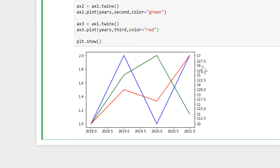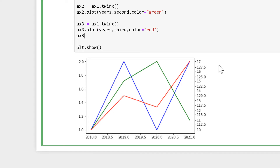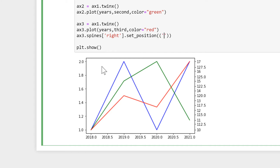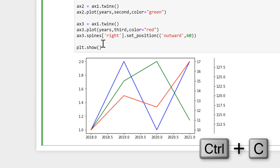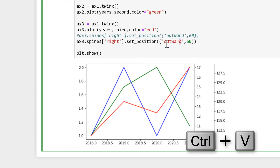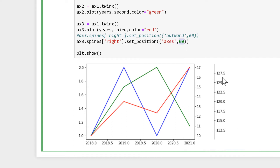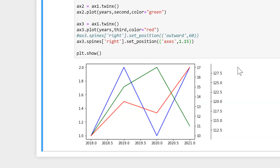You'll see that the second and third y-axes are overlapping. To fix this, we need to push the third y-axis to the side a little bit, and we'll do that by using ax3.spines. The spines are the lines around the edge, like the borders. We tell it we want to move the spine on the right-hand side using .set_position(), then two sets of brackets, and in quotes we say outward, followed by a number for how much to move it. There's also a variation where instead of outward you use axes and set the value to 1.15, which does the same thing.